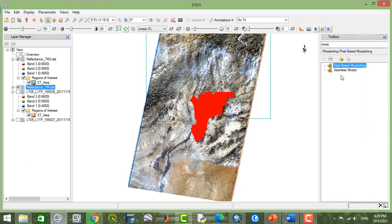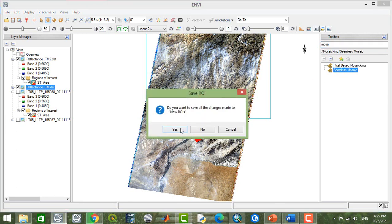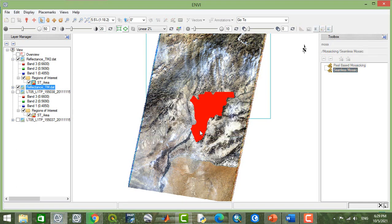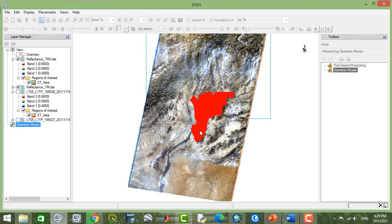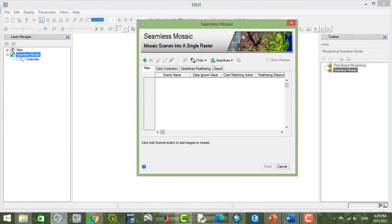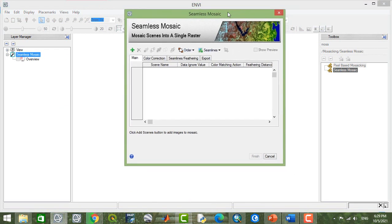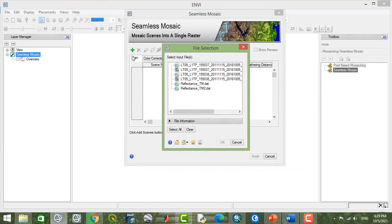Here you have two types of mosaics: pixel-based or seamless mosaic. You can select any of these according to your study area and according to your project purpose.